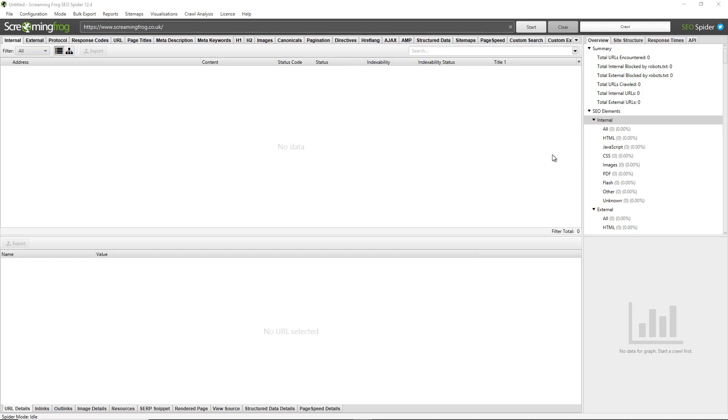Hello everyone and welcome to another Screaming Frog quickfire guide. This time I'm finding missing image alt text and attributes.